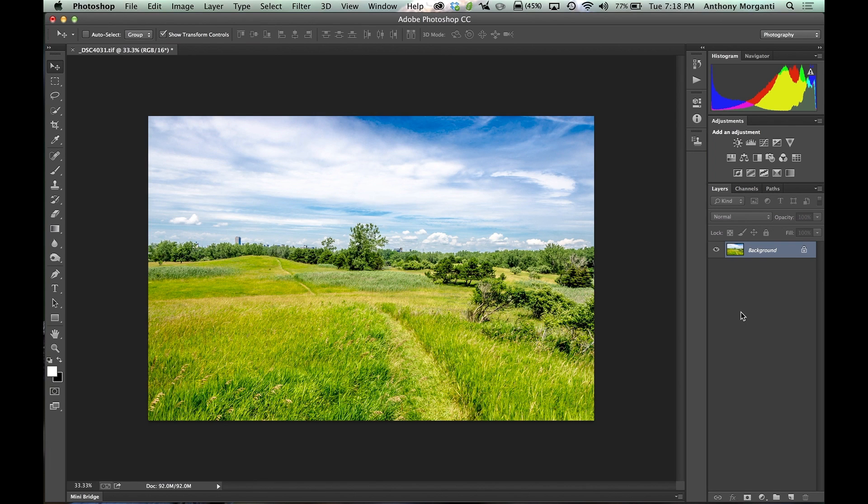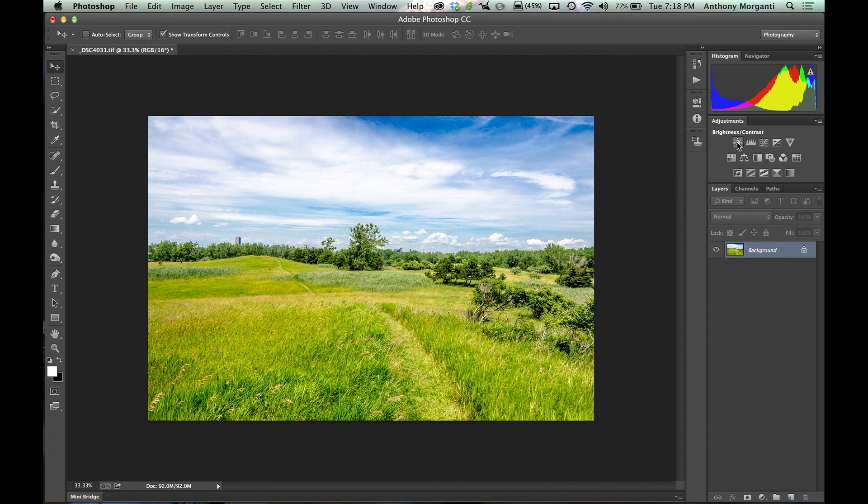Adjustment layers are over here on the right panel. They're these kind of little hieroglyphic icons over here. If you just hover over one, they'll tell you what they are. That's brightness, contrast, levels, curves, etc.